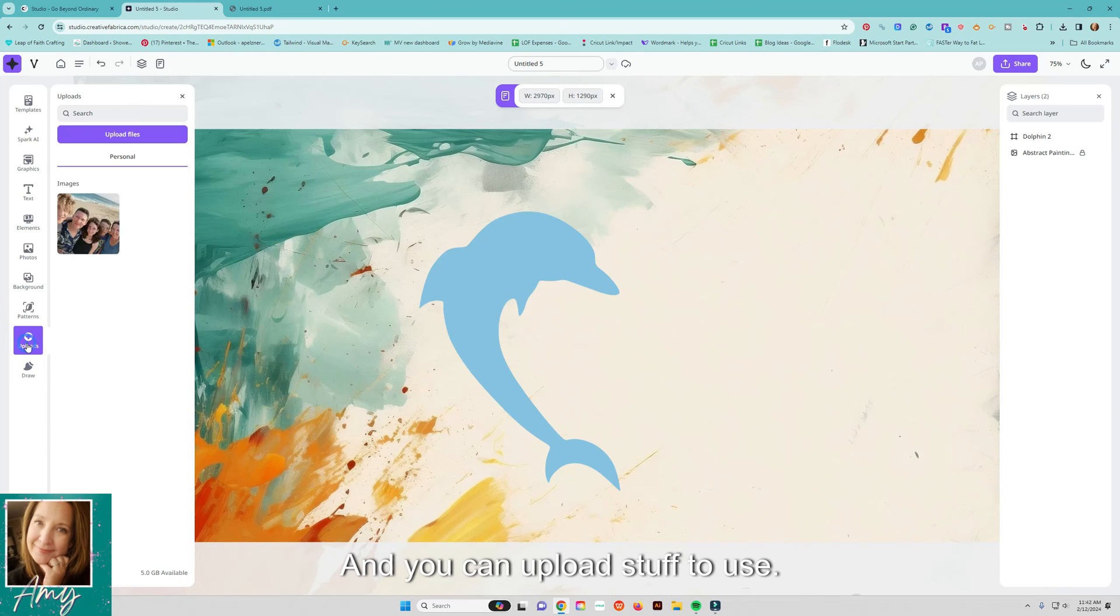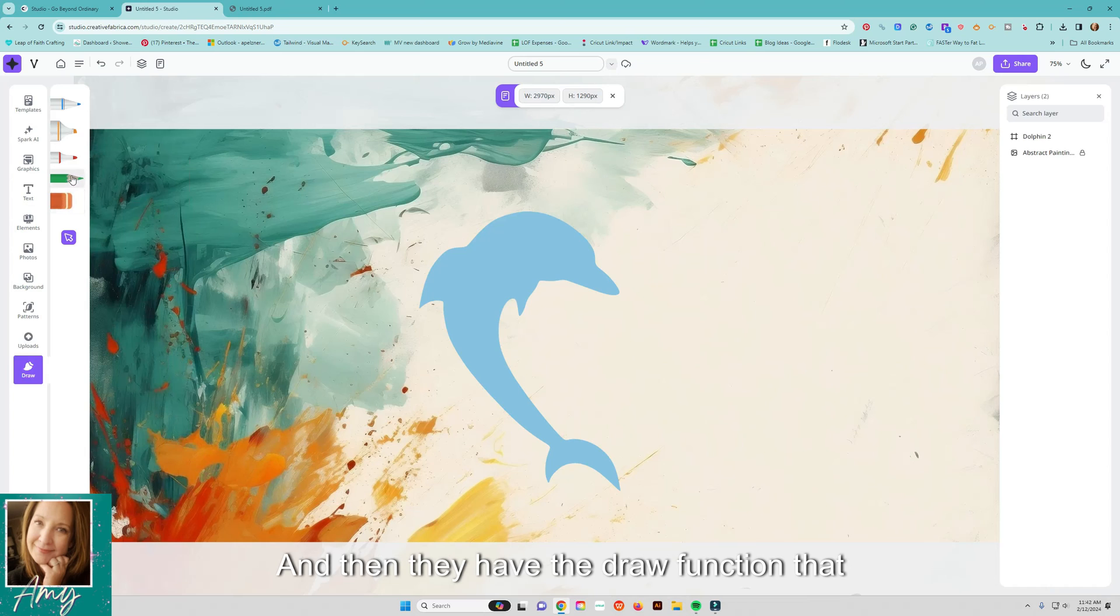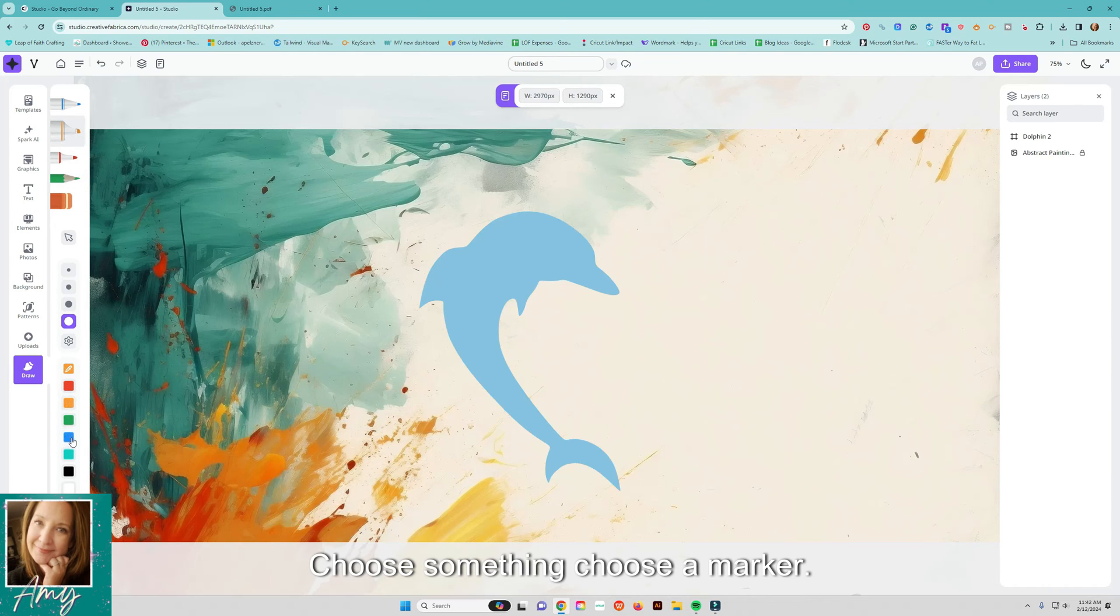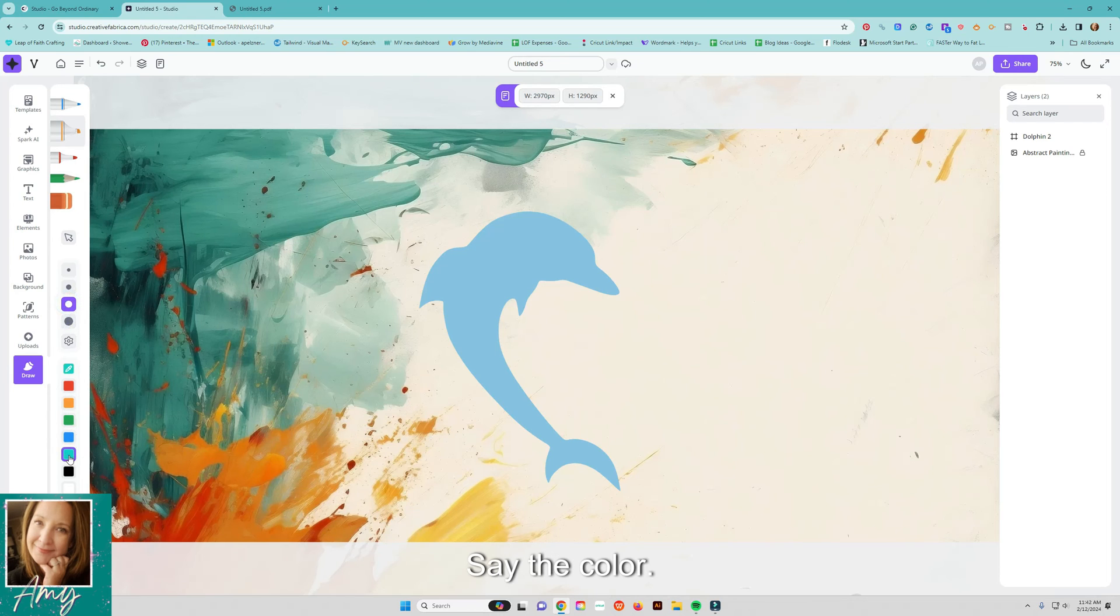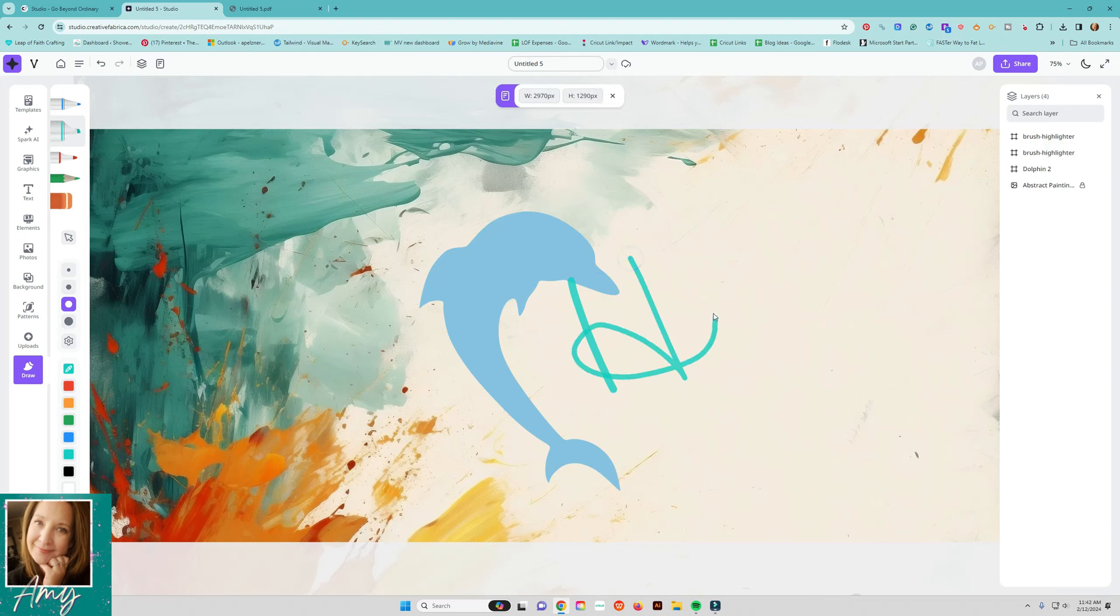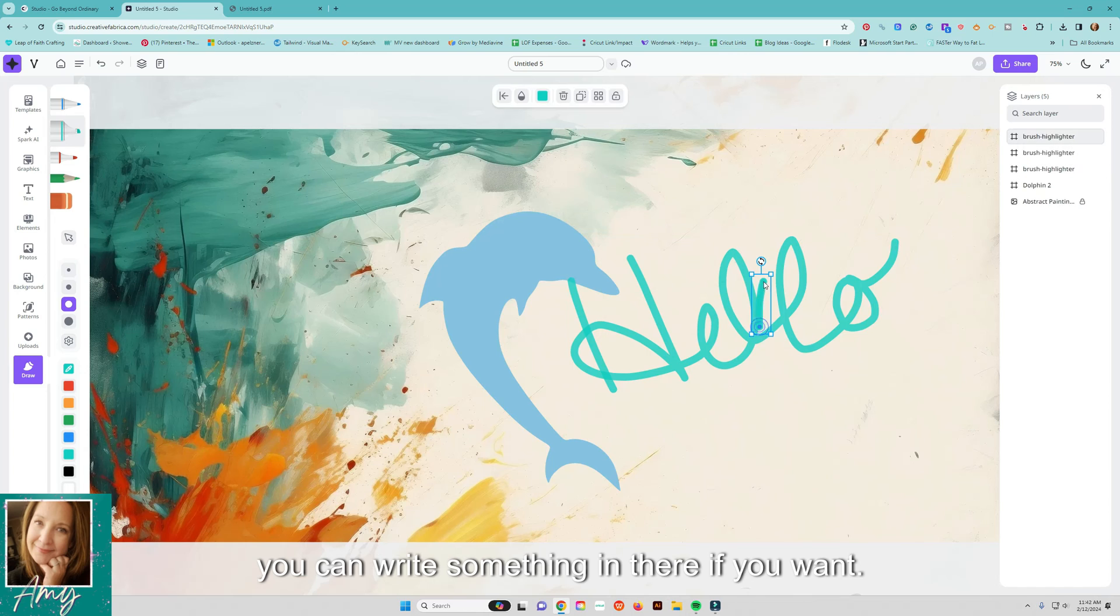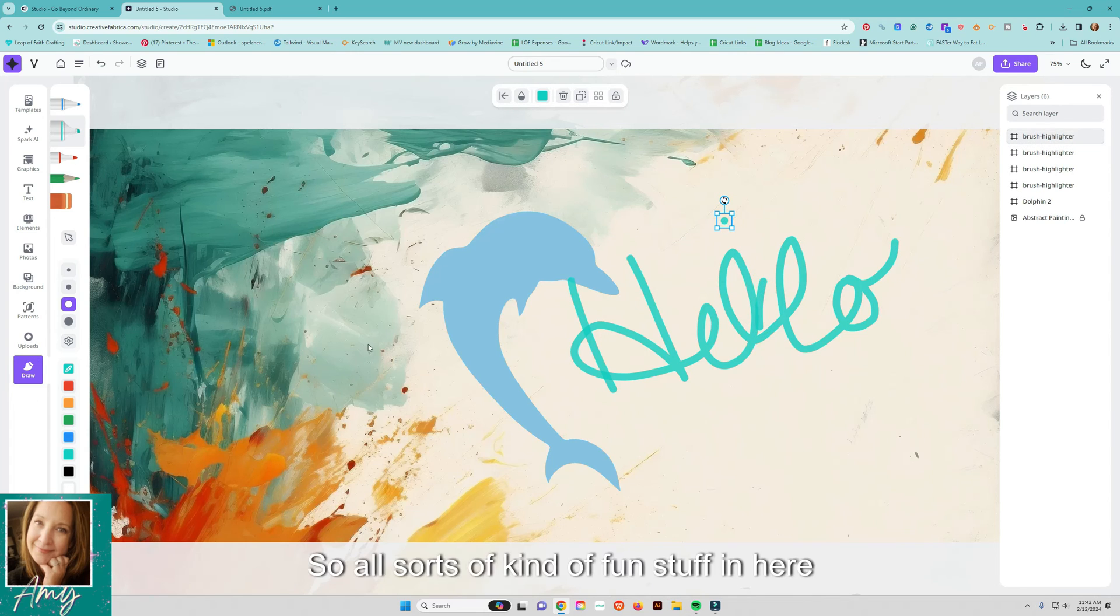And you can upload stuff to use and then they have the draw function that you can choose something choose a marker you can choose the size of it say the color and then you can write something in there if you want so all sorts of kind of fun stuff in here to play with.